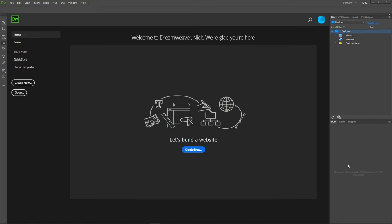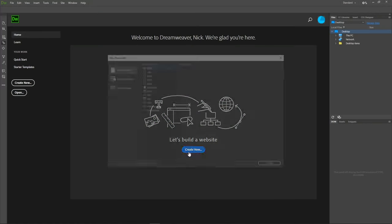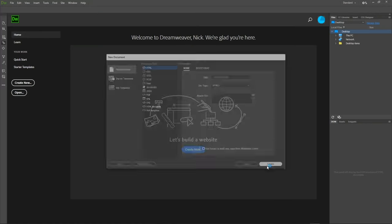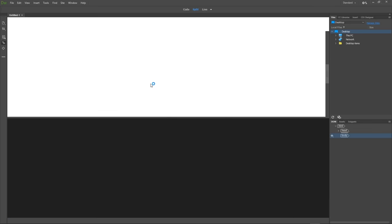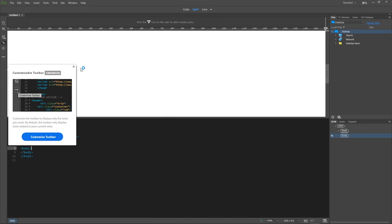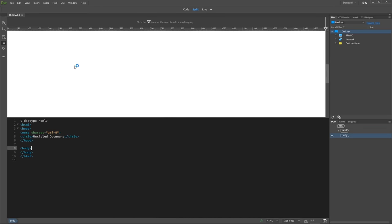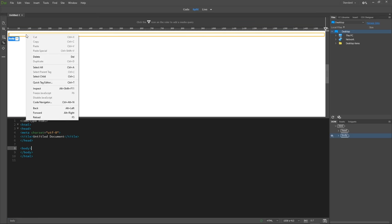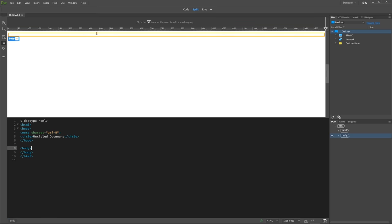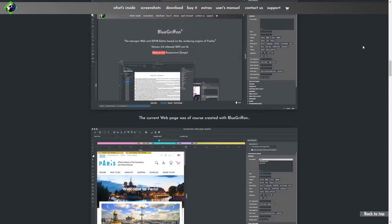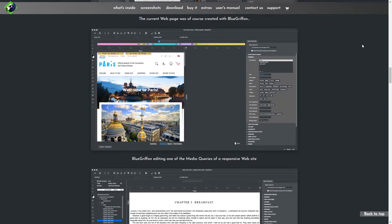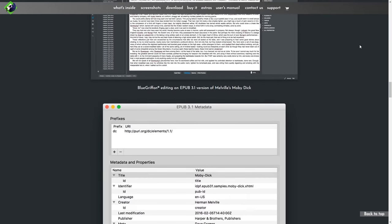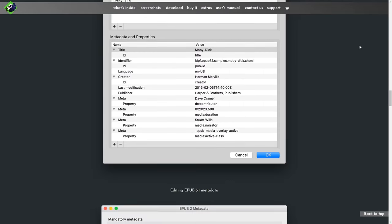Adobe Dreamweaver is an HTML editor used for web design with an easy-to-use interface and a built-in code editor that allows for limitless design exploration. If you're looking for a free alternative to Dreamweaver, your best choice would most likely be BlueGriffin, which is one of the only actively managed projects that supports HTML5 and modern CSS.